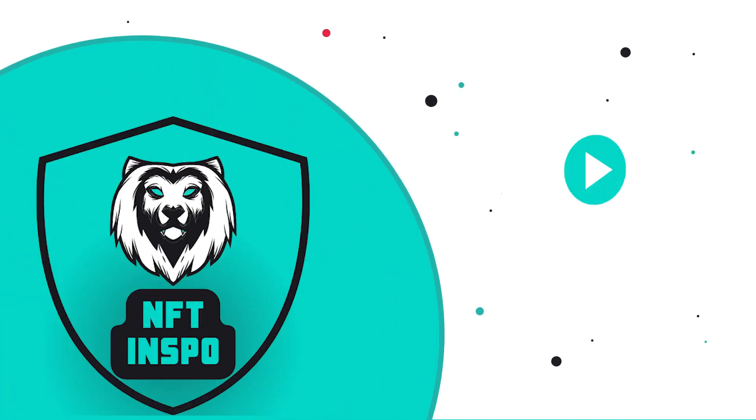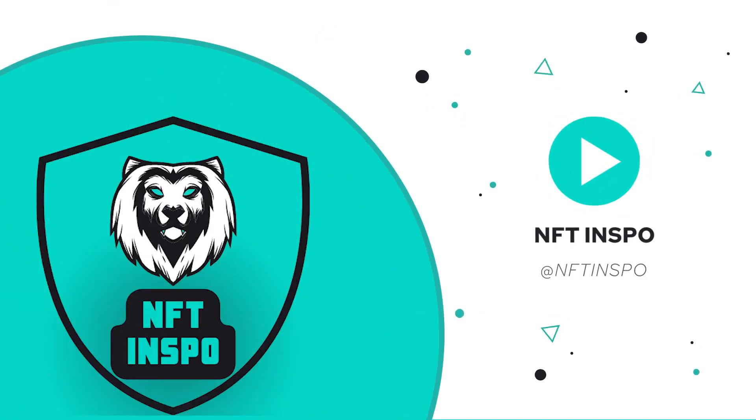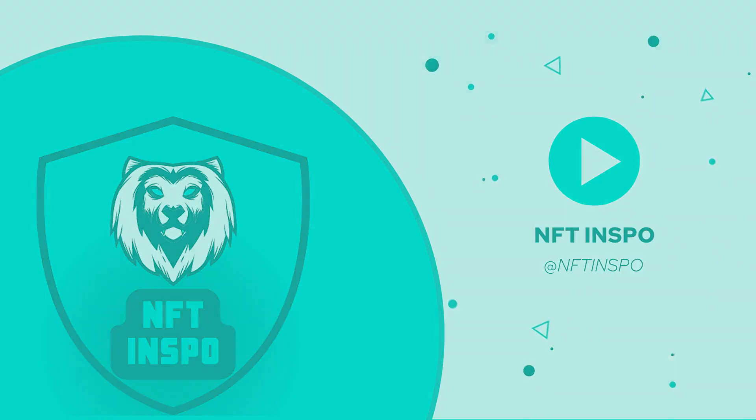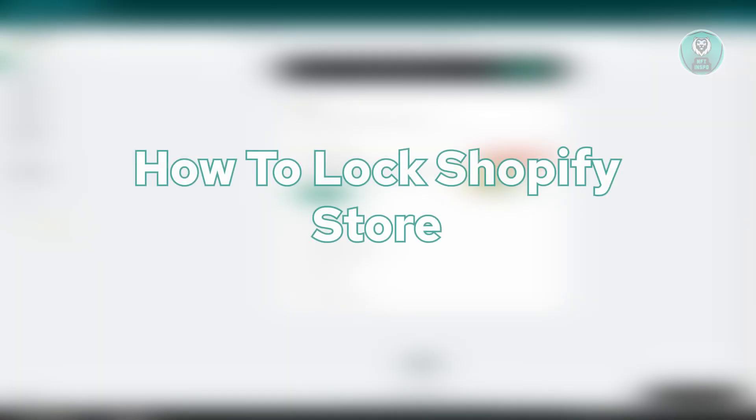Hello guys, welcome back to NFT inspo. For today's video, we are going to show you how to lock Shopify store.